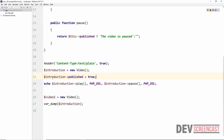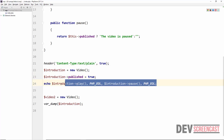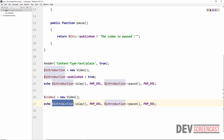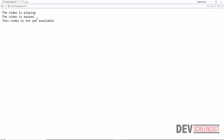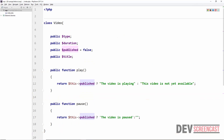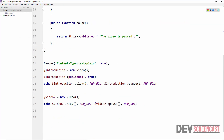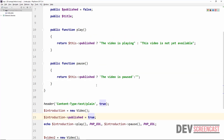This is how we access and modify the properties of a particular object using the arrow operator. We can also create a second instance, $video2 = new Video. Reloading the browser, we see 'the video is playing', 'the video is paused', and 'the video is not yet available' — that third line refers to $video2, whose published property is still false. This confirms that $this always refers to the specific object currently being worked with.